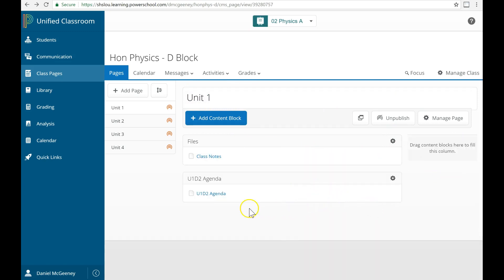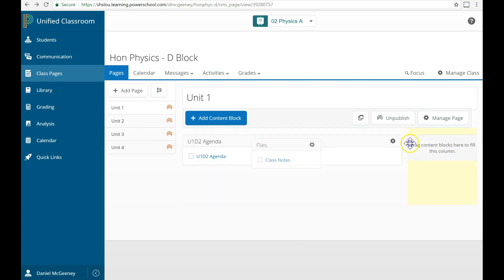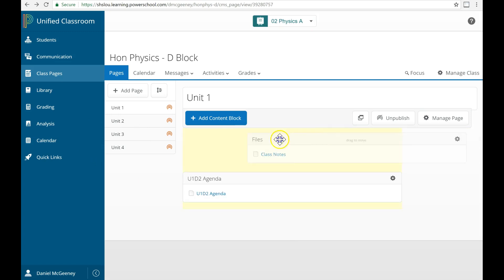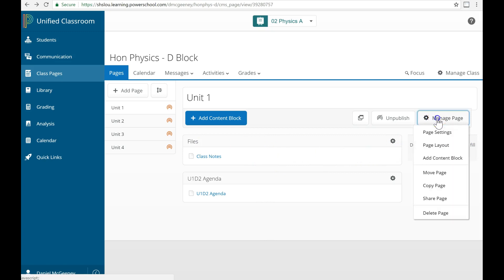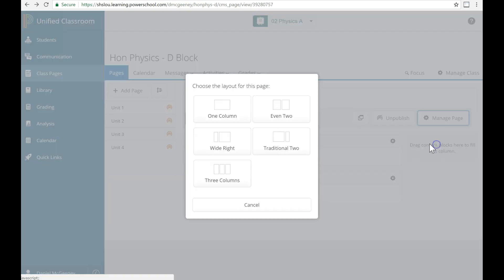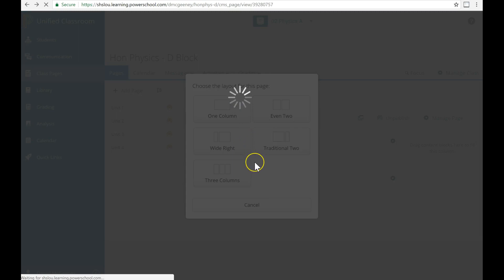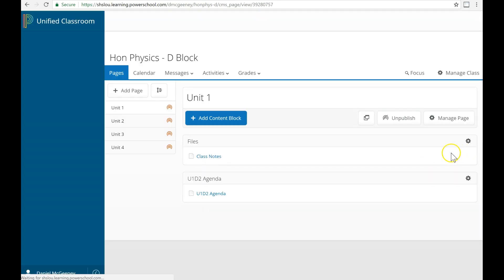Here's an example of that. I've actually moved the files block from over here. I've clicked and dragged over, and I deleted the assignments. Maybe you want this box to extend all the way across the page. So I can click Manage Page, Page Layout, and choose just a single column for the whole thing. And now those blocks will stretch all the way to the right.